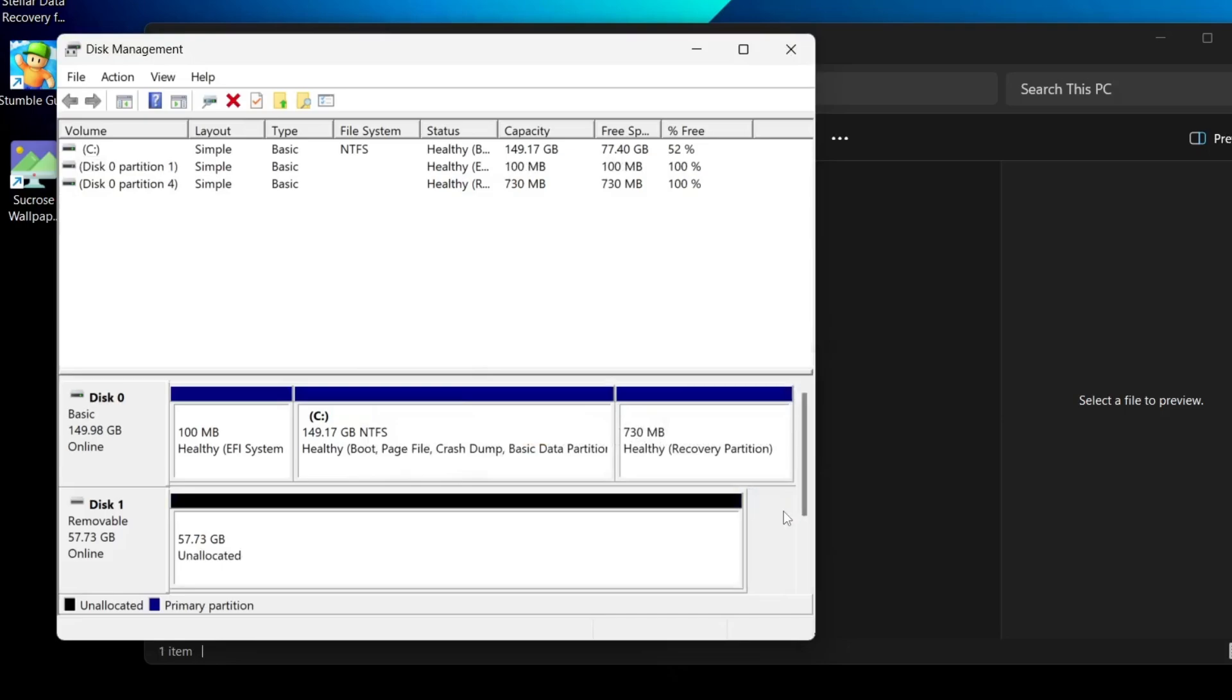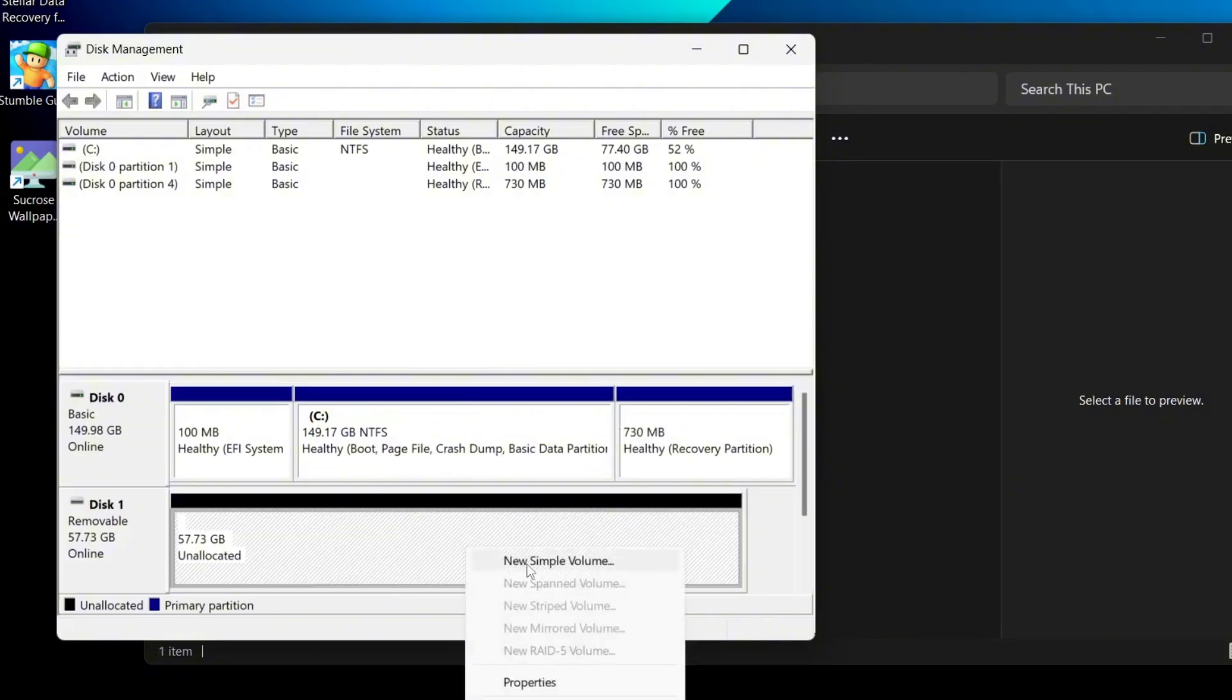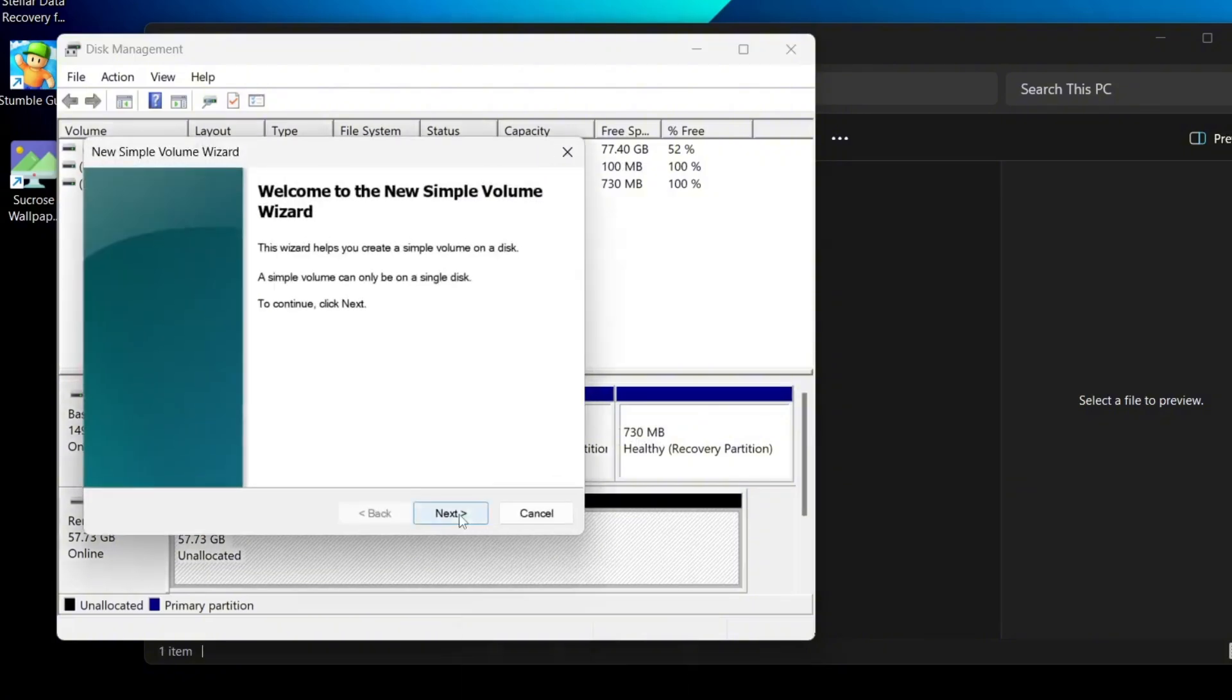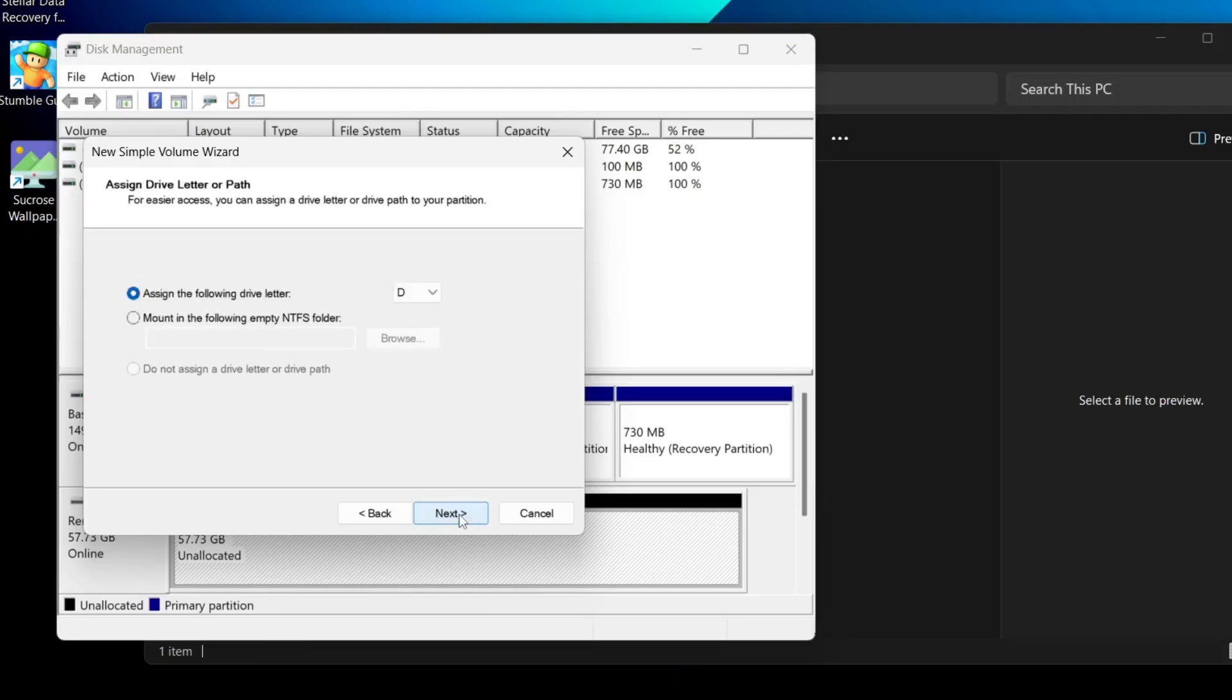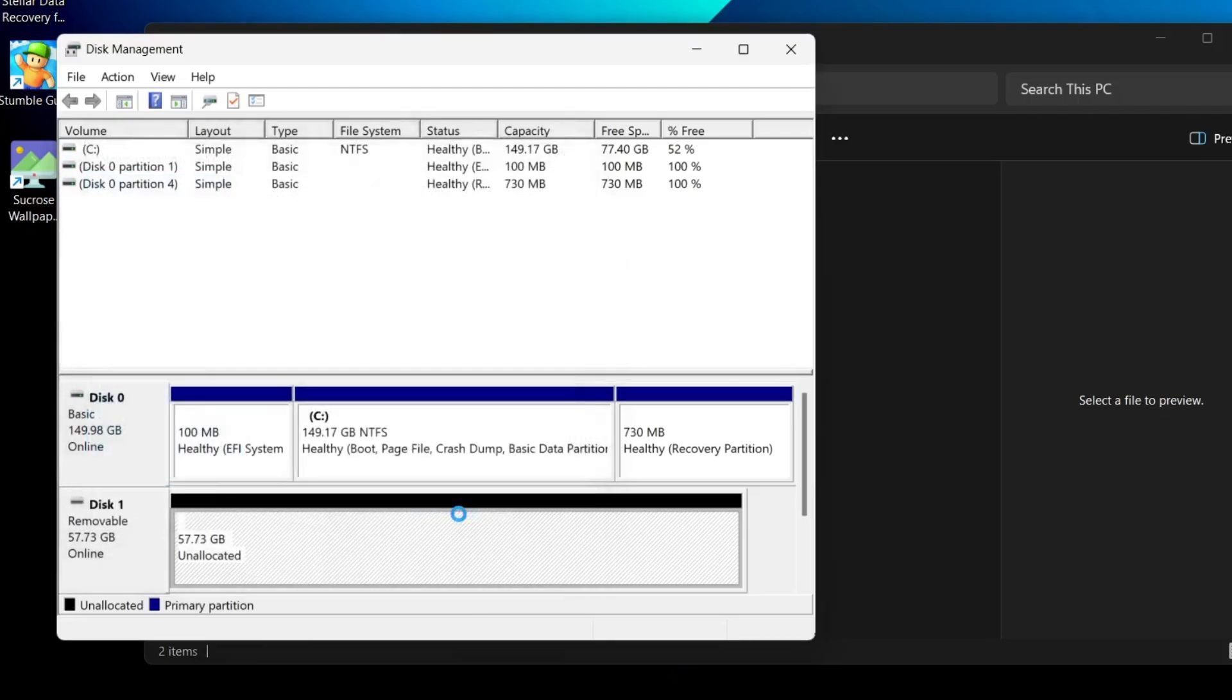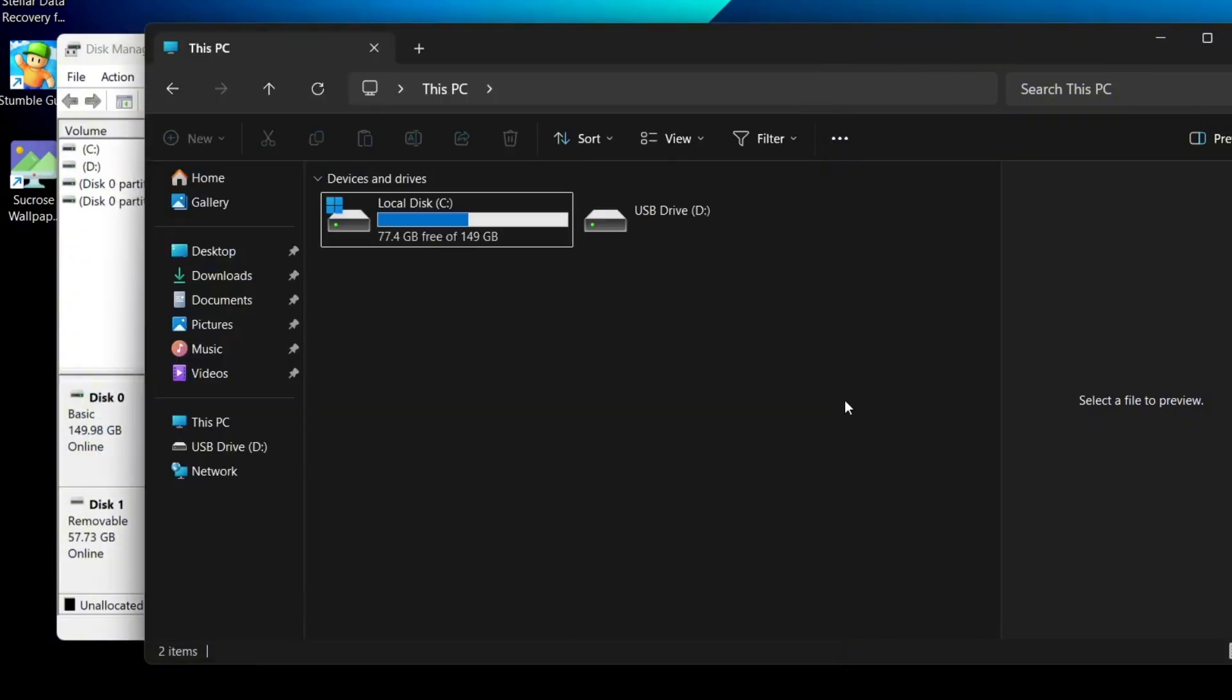Once it's deleted you'll see the space marked as unallocated. Now right click on it again, select new simple volume and just follow the on-screen steps by clicking next until the process completes. This will create a fresh partition for your drive. After that open file explorer and check if the issue is resolved.